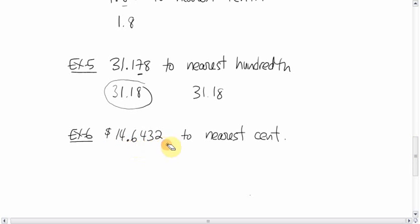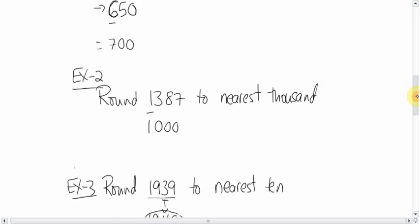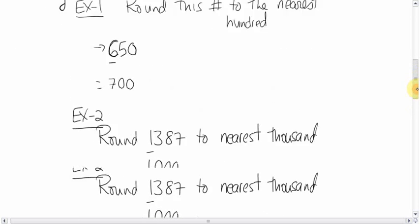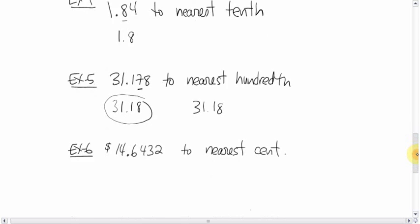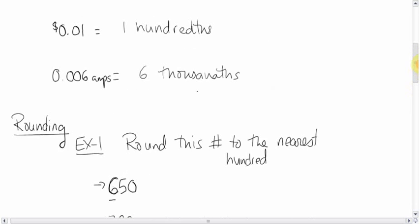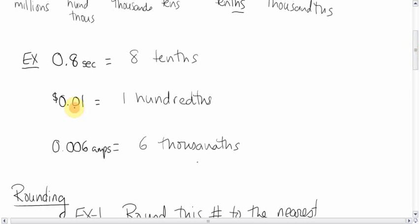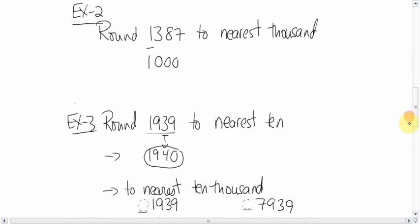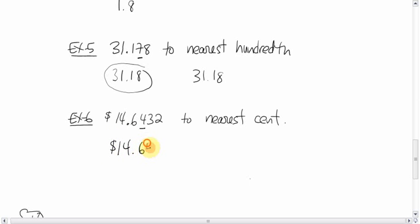$14.6432 to the nearest cent. Cent, now you should remember that cent is the same thing as, I have that back here, cent is the same thing as a hundredth of a dollar. So the hundredth spot is right here. The number after it is less than 5, so that means we're going to keep this as 4. So your answer becomes $14.64. Don't put any zeros after the decimal. That's your answer.